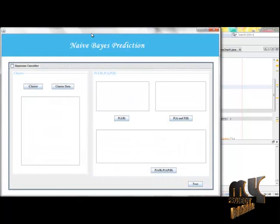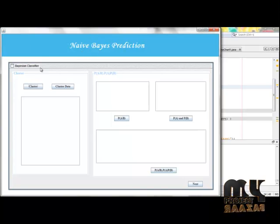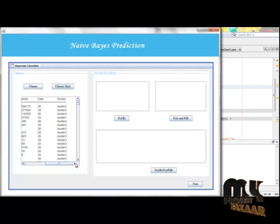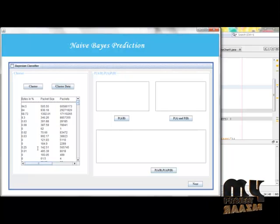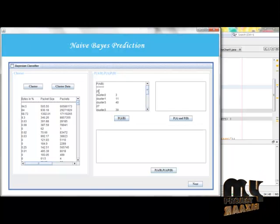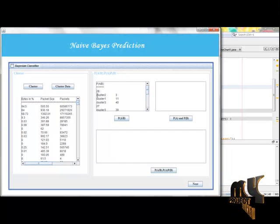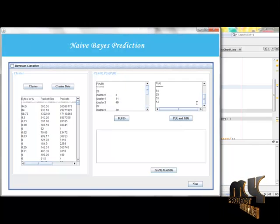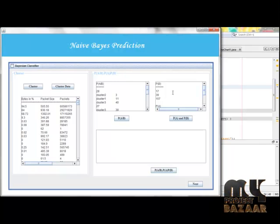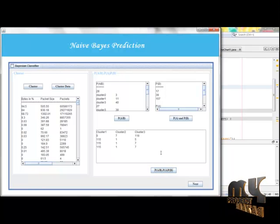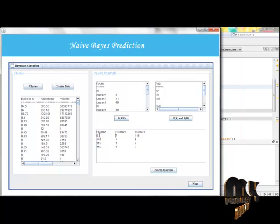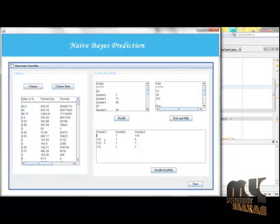Next we apply the Naive Base classifier. Before running the Naive Base classifier, we must first cluster the dataset. The clustered data are displayed, showing which data belongs to which cluster. We then compute P(A|B) — the class factor — showing how many clusters exist and how many data points are inside each cluster. We also compute P(A) and P(B), representing the number of data points in a particular cluster. Our project has three clusters, with data points 28, 27, 26, and 25 included.